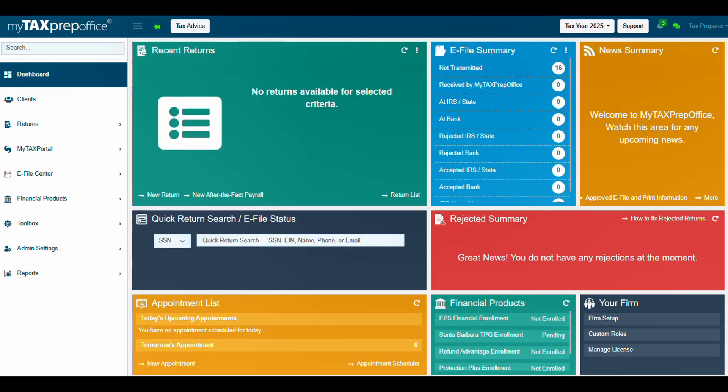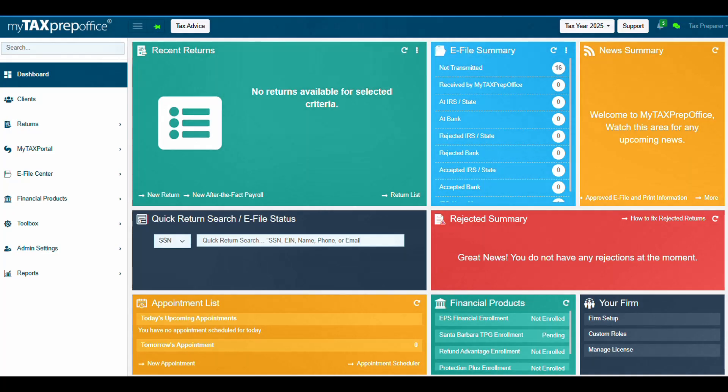The ERO Enrollment Application will be transmitted to Santa Barbara TPG. Within a few minutes, Santa Barbara TPG will send you a welcome email. Once Santa Barbara TPG approves your ERO Enrollment Application, the Financial Products Widget will display Enrolled in the Status column.